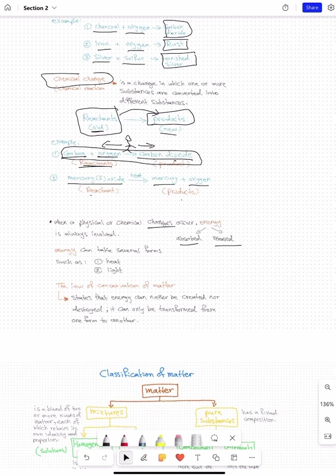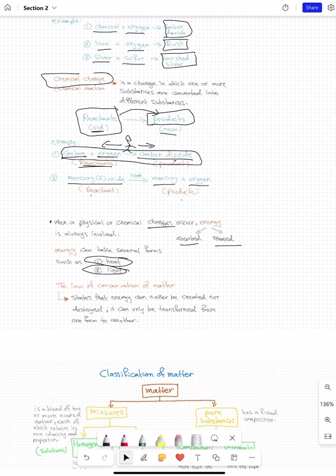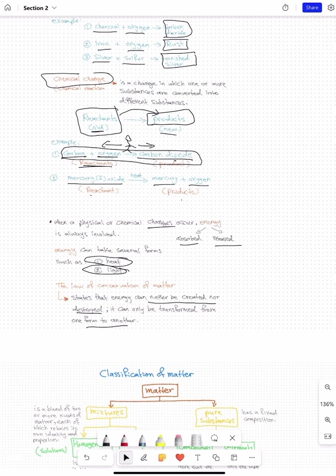But we have the law of conservation of energy: energy can neither be created nor destroyed — it can only be transferred from one form into another. So energy is constant; it does not change.